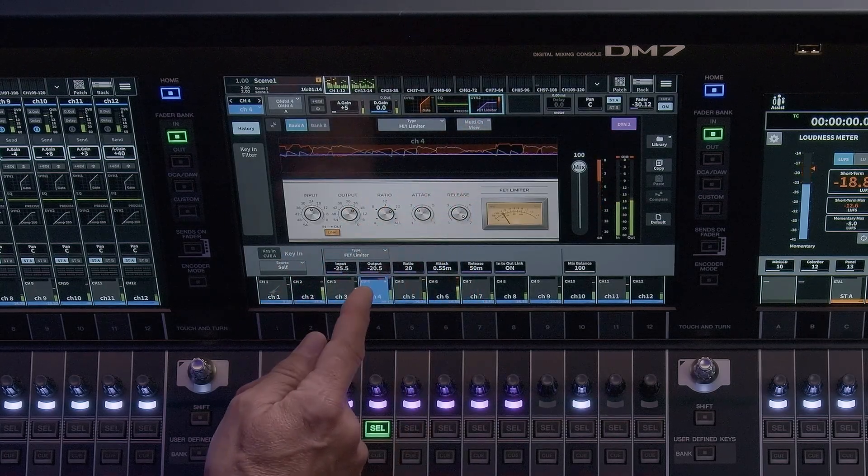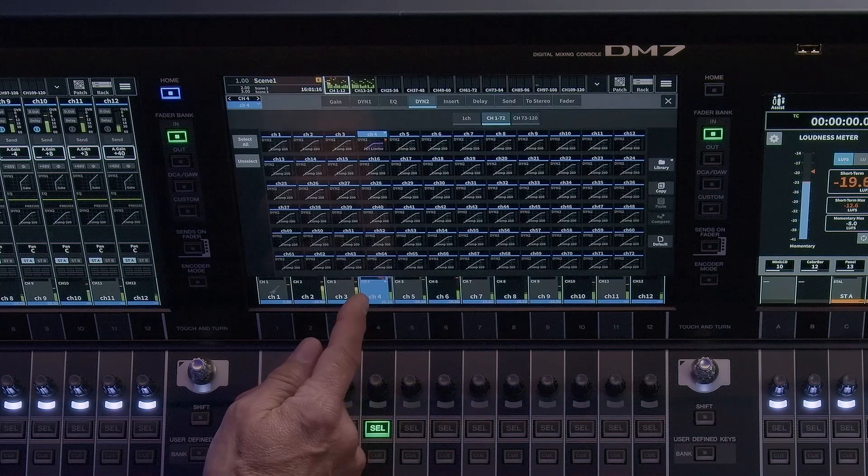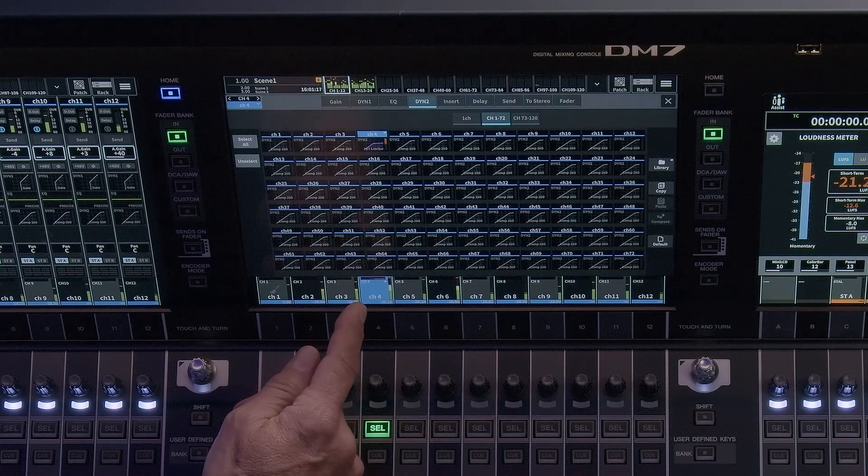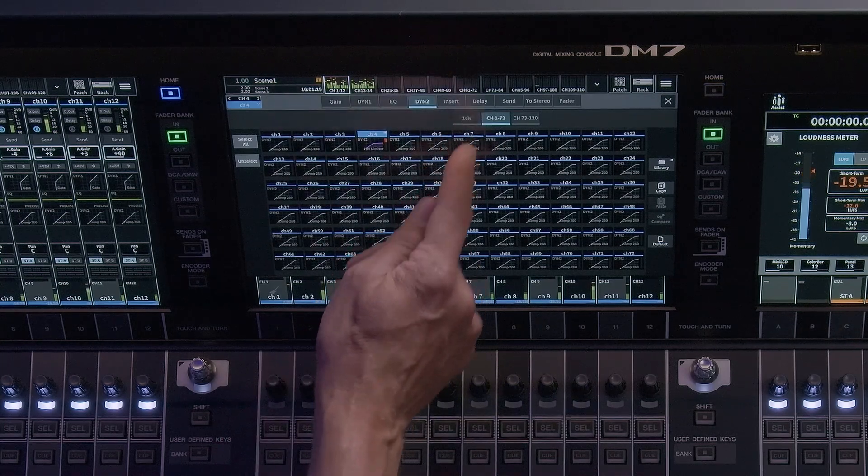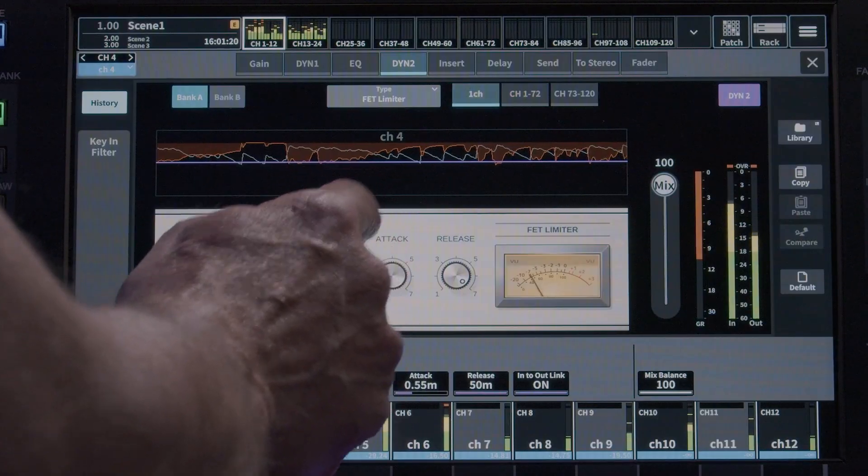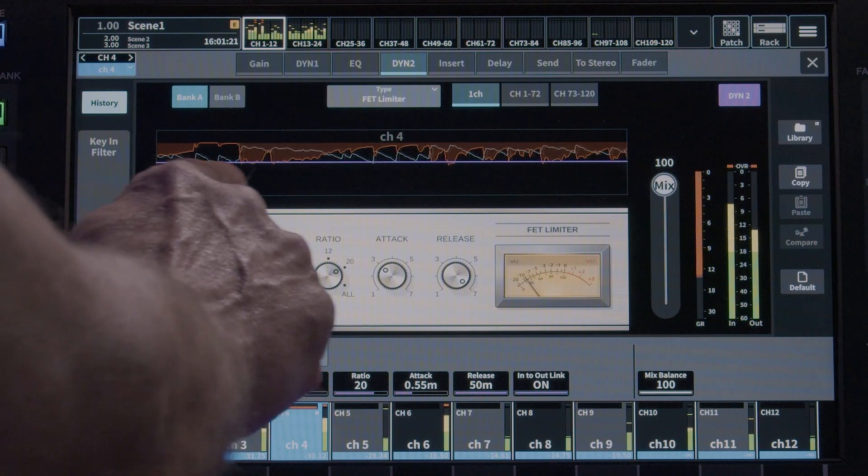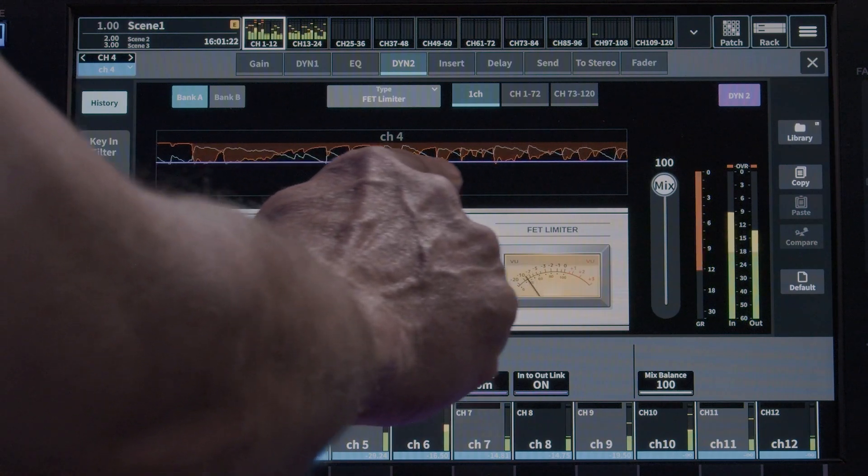The dynamics also feature a histogram display. This displays, over time, how the processor is affecting the audio signal.